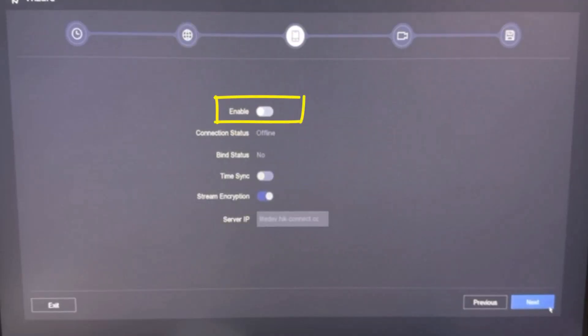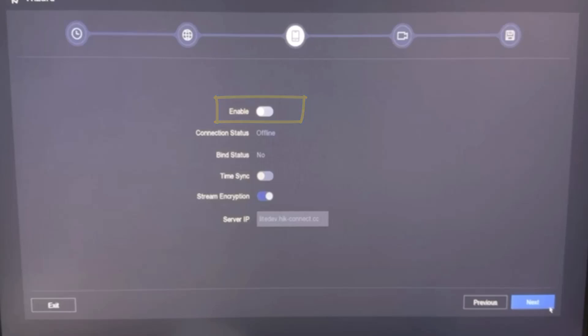Here you can enable HIC Connect feature if you like. This feature we use to make our NVR online and watch the CCTV video on our mobile screen from anywhere in the world. I will create a separate video on this and currently keep it disabled, and click on Next.